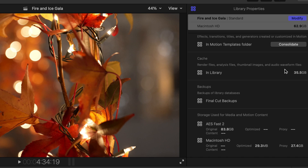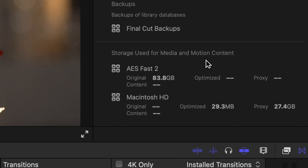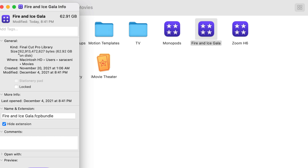As a Final Cut Pro editor, you may often have to deal with the difficulties of managing storage and space with all of your different files. Especially at the library level, but even within the event and project level, Final Cut is often generating things like render files and analysis files that will just make your project and the overall library grow larger and larger over time. But you may want to do some cleanup and consolidation that allows you to still open this project and library at a later point and pick up the edit essentially where you left off without having to discard the entire edit. So let's talk about a few ways that you can do that.